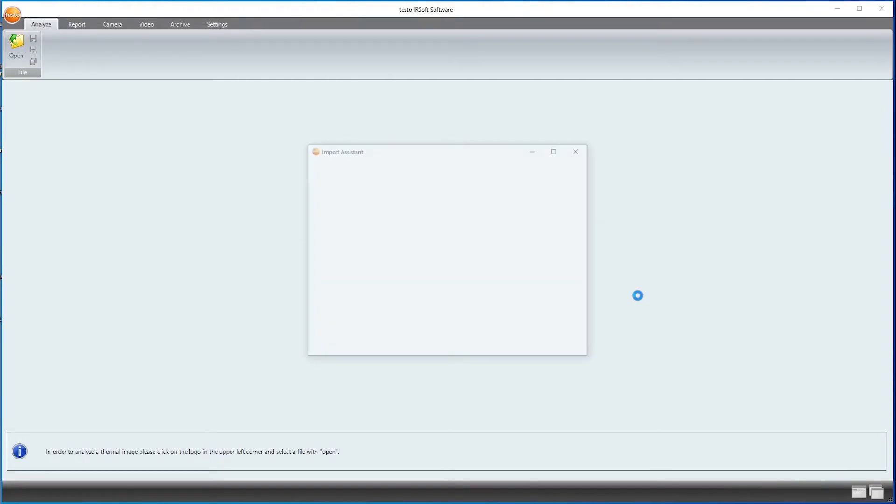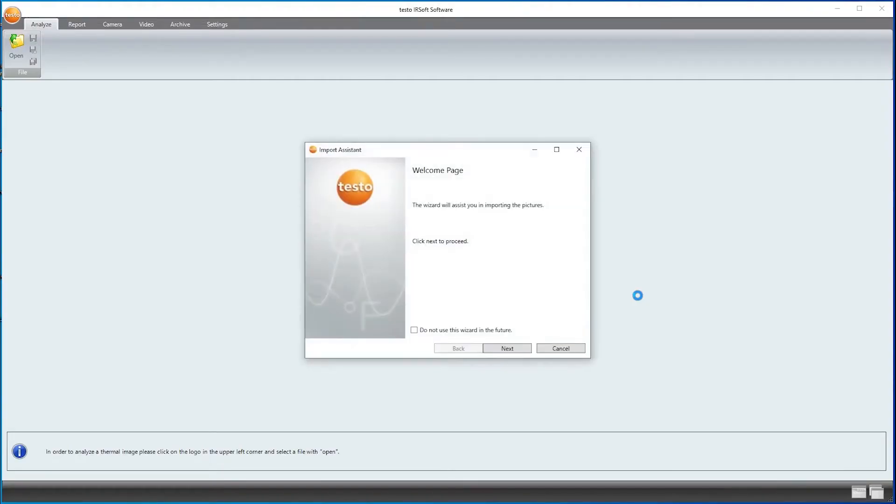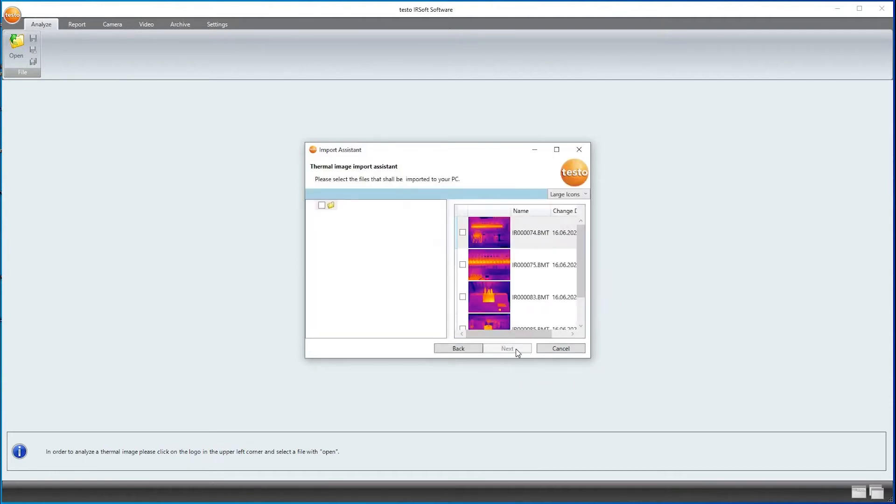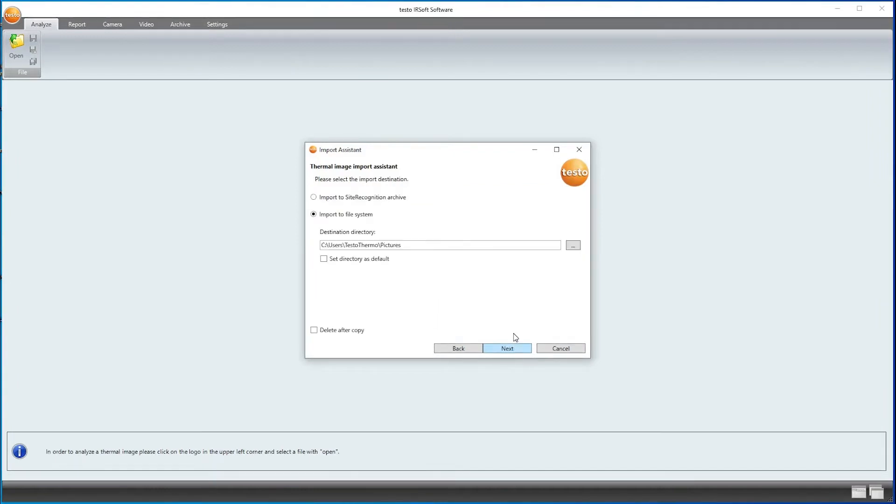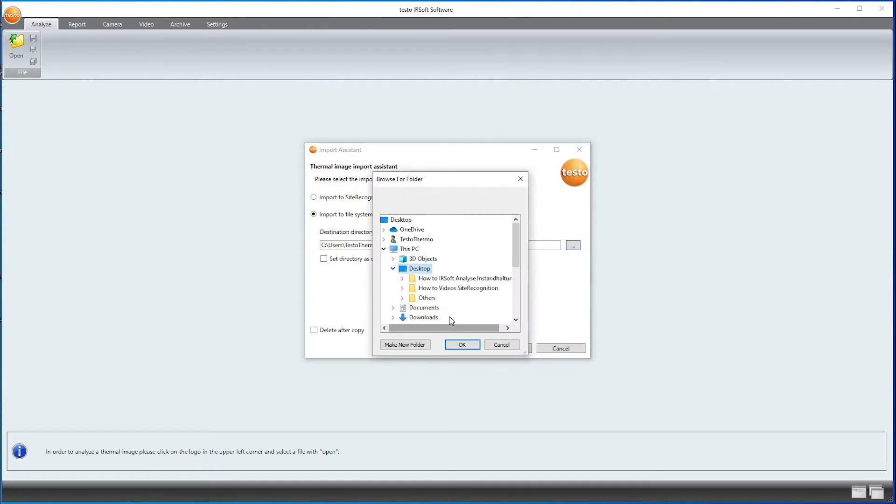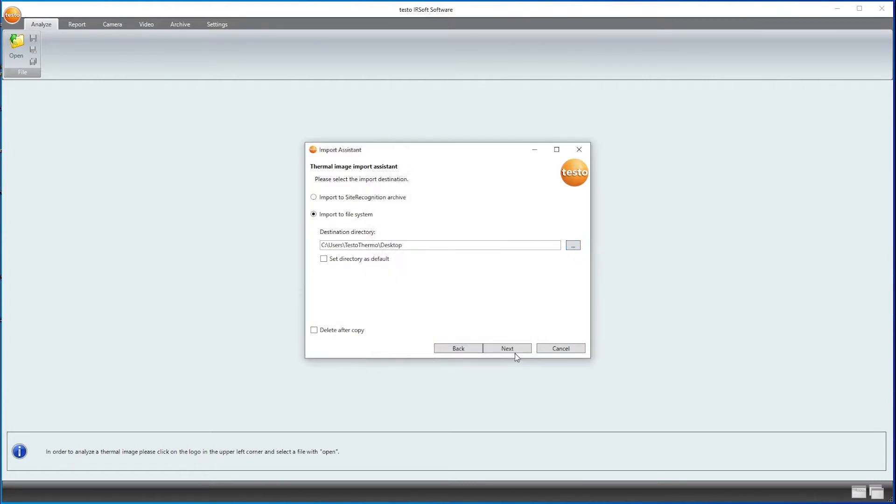The Import Assistant opens to transfer the images to the PC. I click on Next, select the directory with the images to be imported, click on Next, decide to save them on the desktop, and finished.